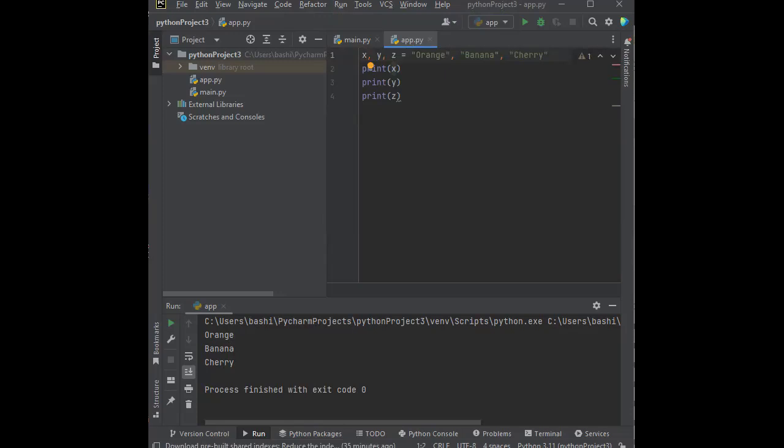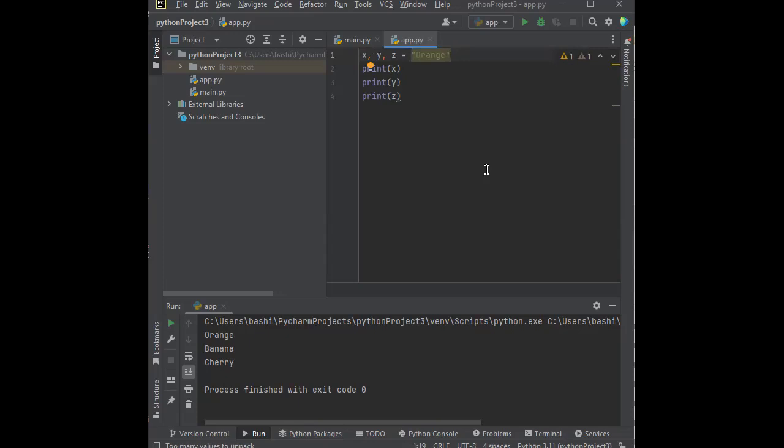Now let's look if we can have one value to multiple variables. A lot of times what happens is we want to have a default value. Every time you use this field or this field or this field, you always want it to have the same default value. So whether it's X or Y or Z, when I start my program, I want it to be equal to orange.